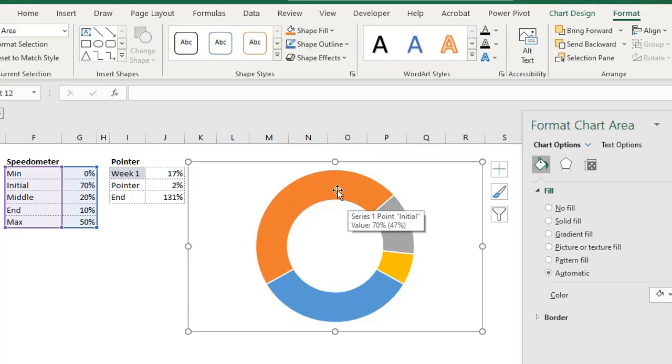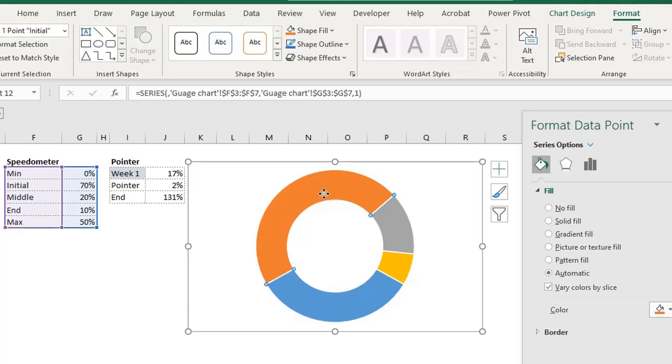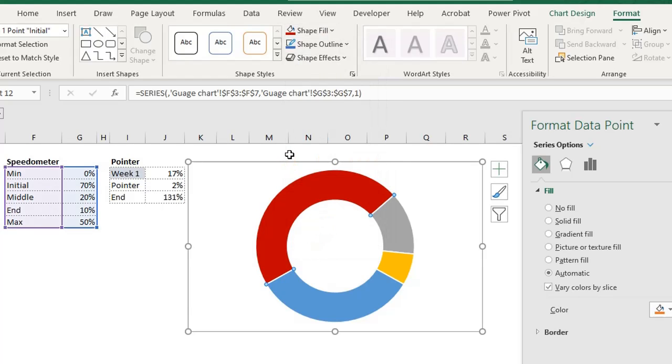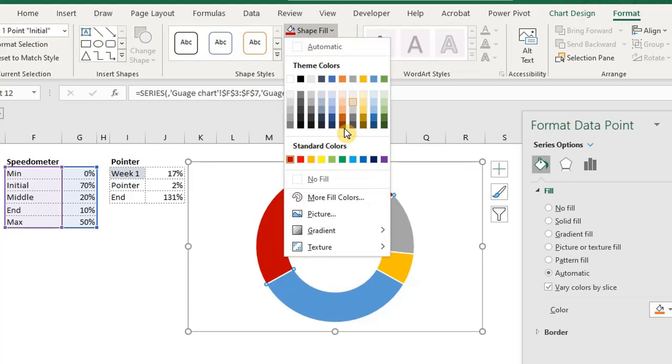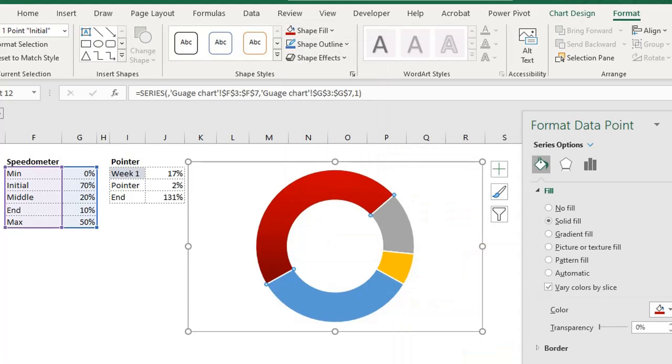Let's start with the initial slice. When you hover your mouse on it, it indicates the name of the slice. So double click on initial and let's fill it with dark red. I like to add gradients too. So go to gradient and select anyone you like. I'll go with linear up.